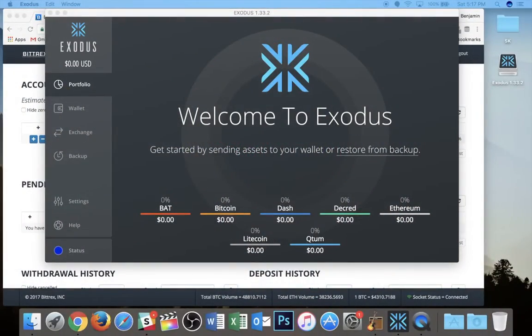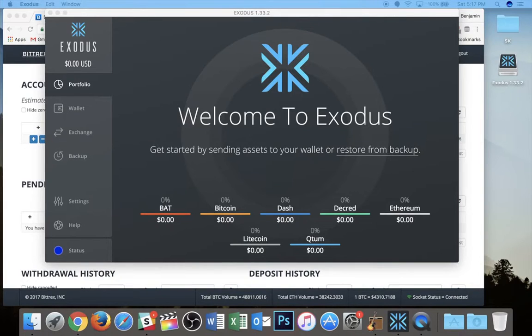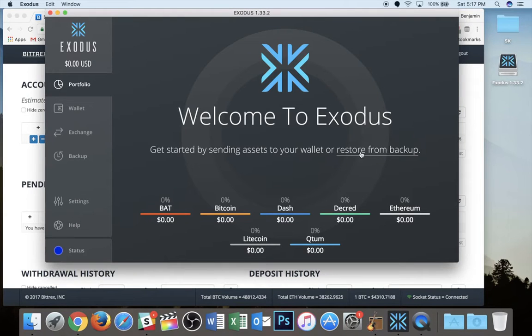All right, so here I am on my desktop with a fresh install of the Exodus wallet. And what we're going to do here is we're going to go ahead and tap on restore from backup.